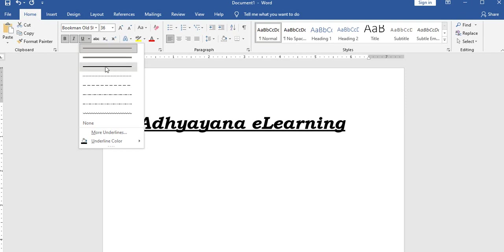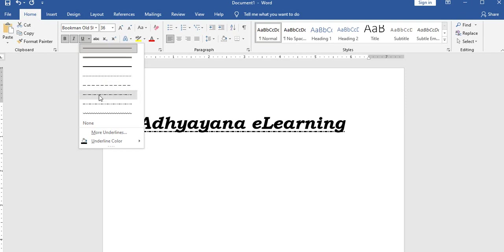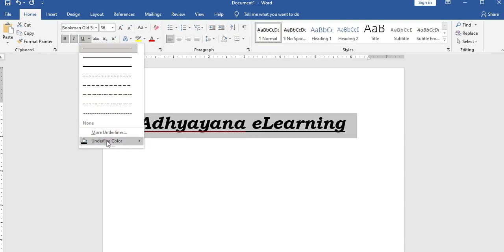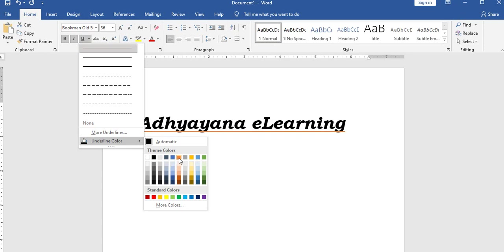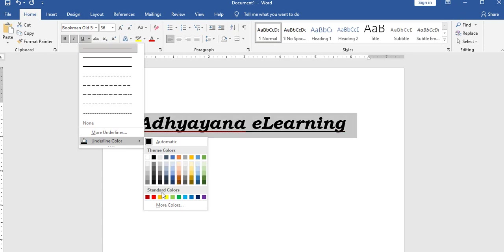Underline options include: double underline, thick underline, dotted underline, dashed underline, and curved underline. These underline color effects are all accessible from the home menu.